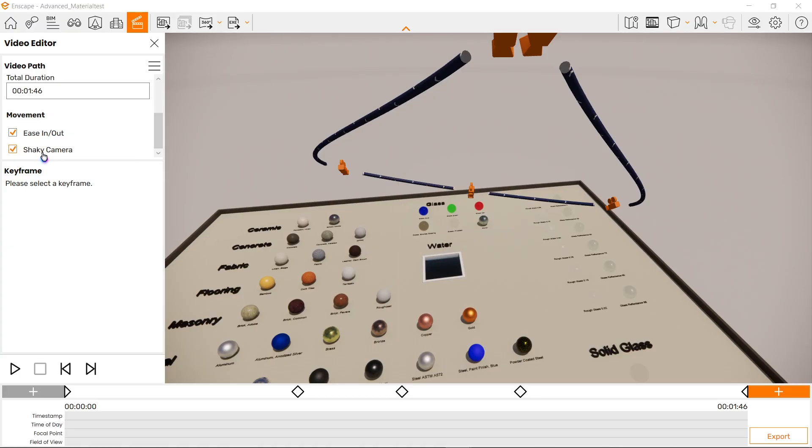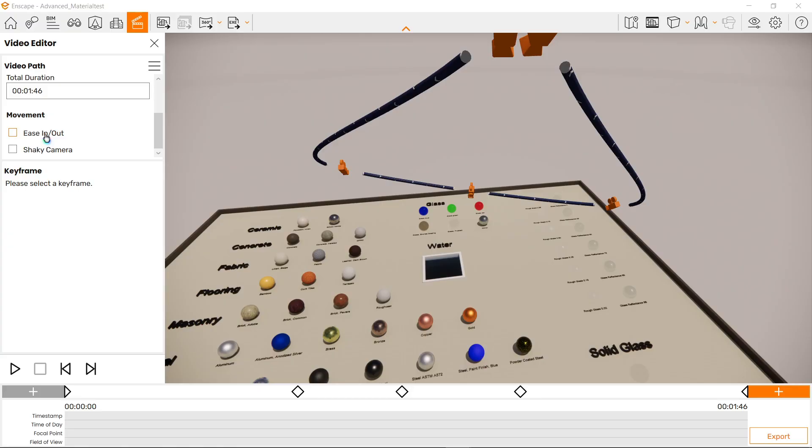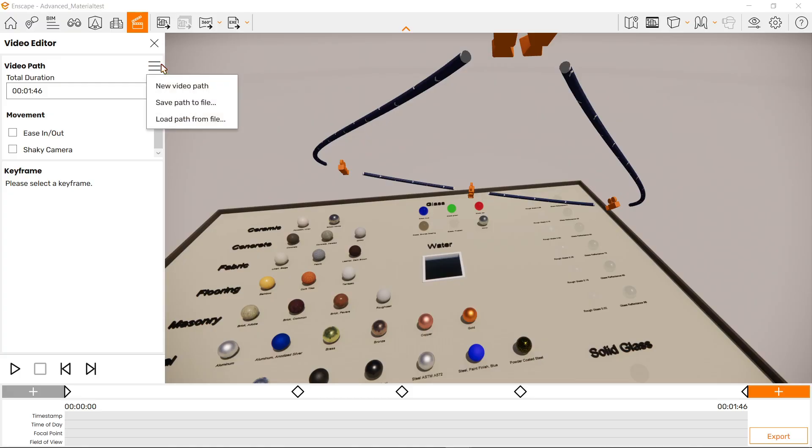Now what this does is the easy in and out will slow the movement when we reach each keyframe, and shaky camera adds a wobble movement to our walkthrough. I usually just take this off since I find no use of these options. Next we've got the burger icon here for options to save a video path or load an existing one.